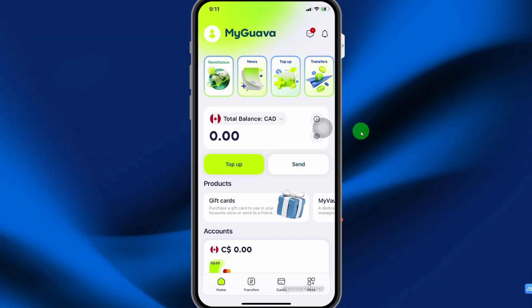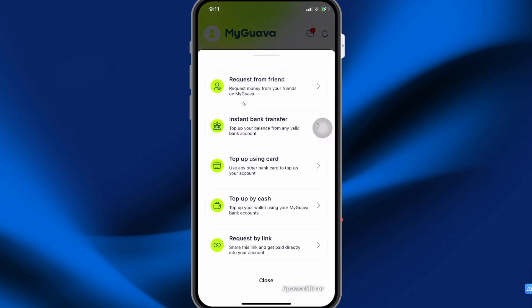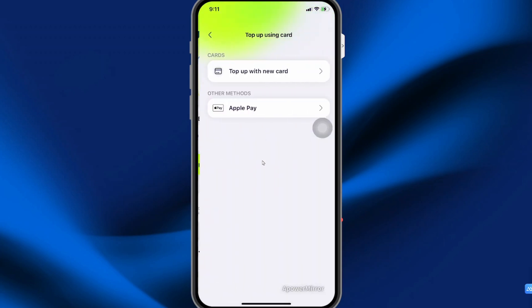In this video, I'll be sharing with you how you can add money to your Guava account. So here you're going to select TopUp. Here you have five different options that you can choose from. I'm going to be using TopUp using card.